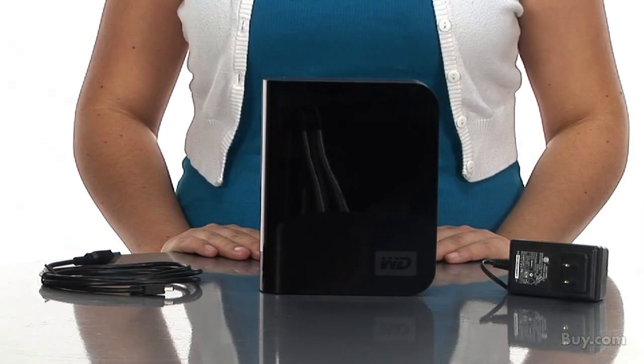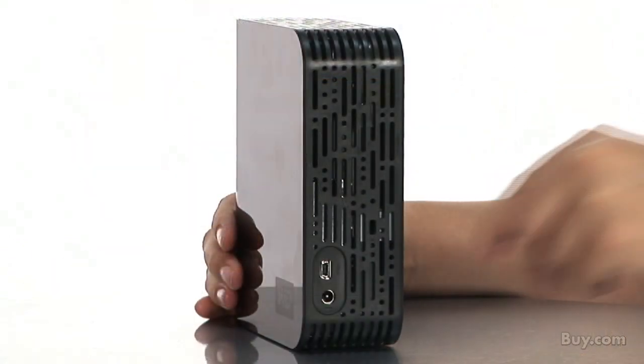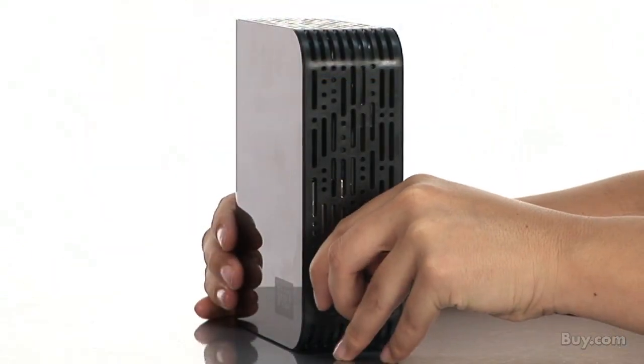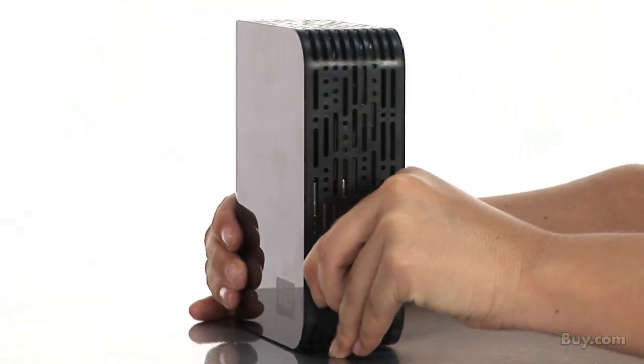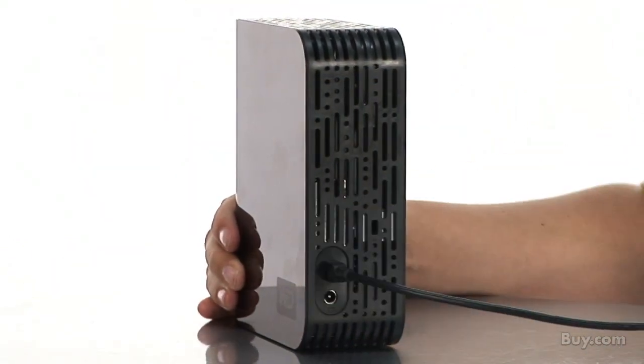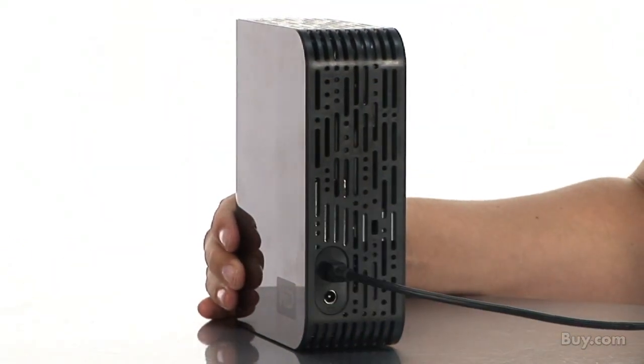It's extremely easy to set up and use. All you have to do is plug it in and it's ready to start backing up your important documents, photos and movies.